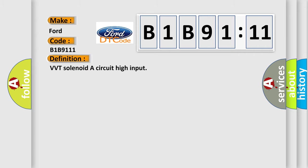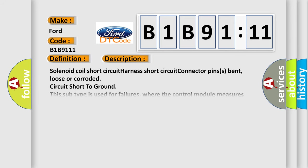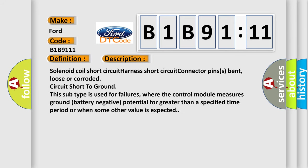The basic definition is VVT solenoid circuit high input. And now this is a short description of this DTC code.